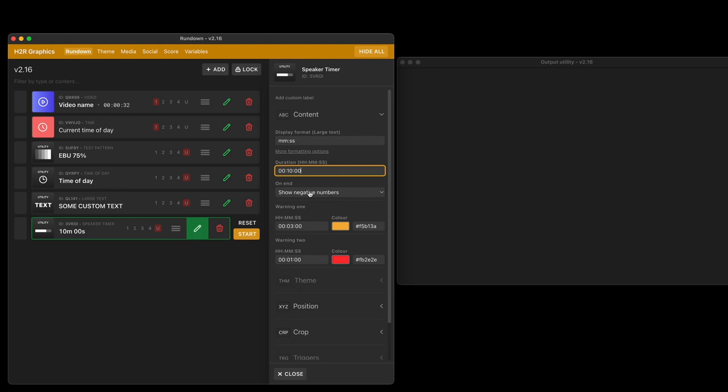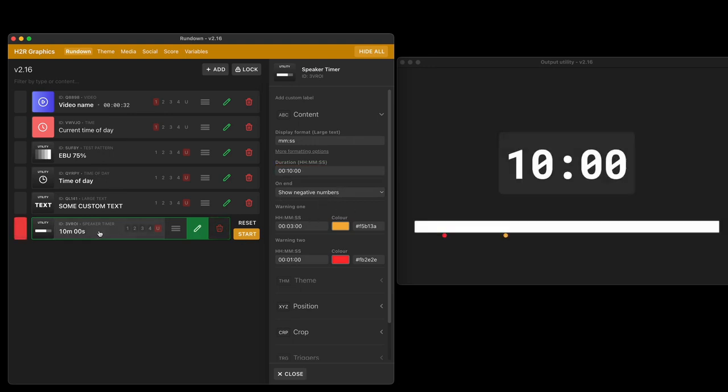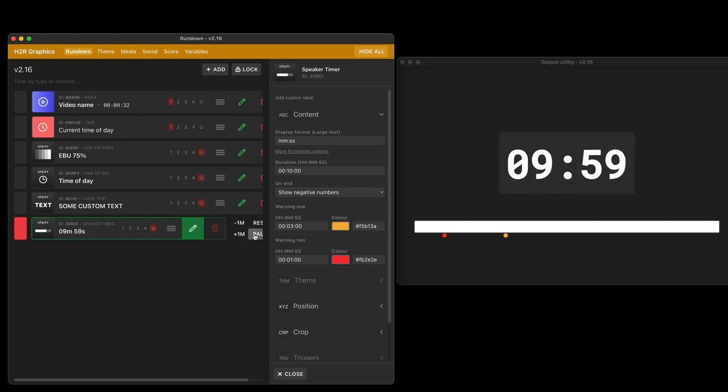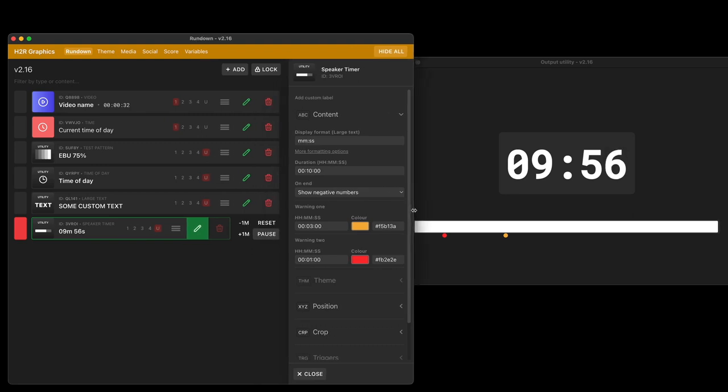Decide what happens on the end and then I can set up some warnings. But let's take a look at the timer first. Whenever I show it on air it doesn't automatically start. I can just hold it there and I'll press the start button and it starts counting down that 10 minute timer that I set.